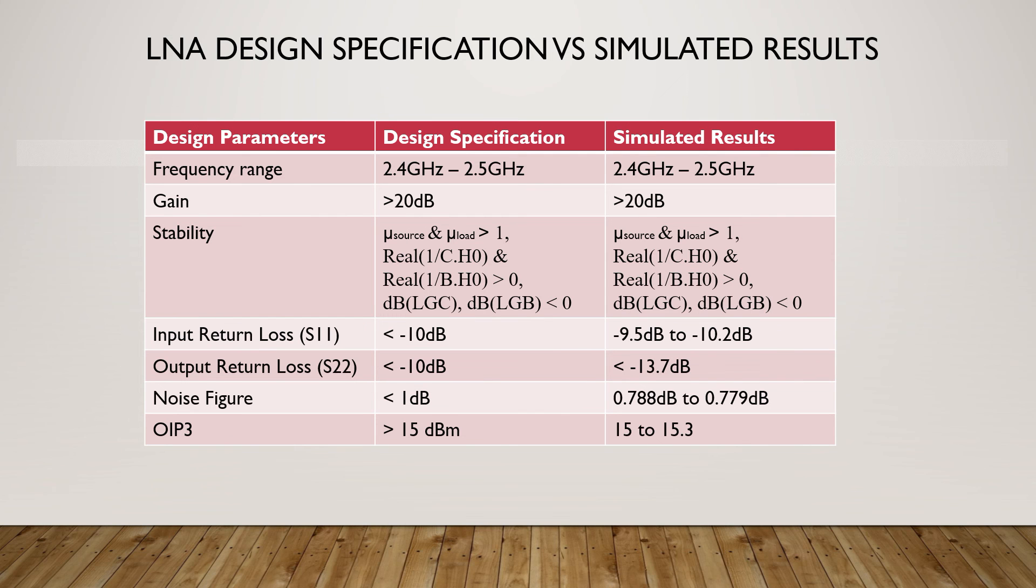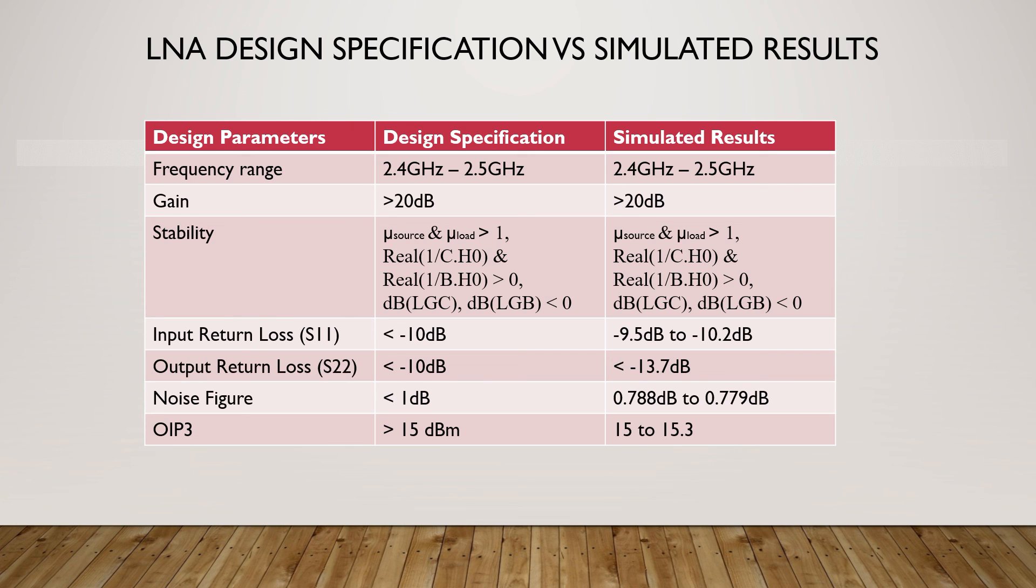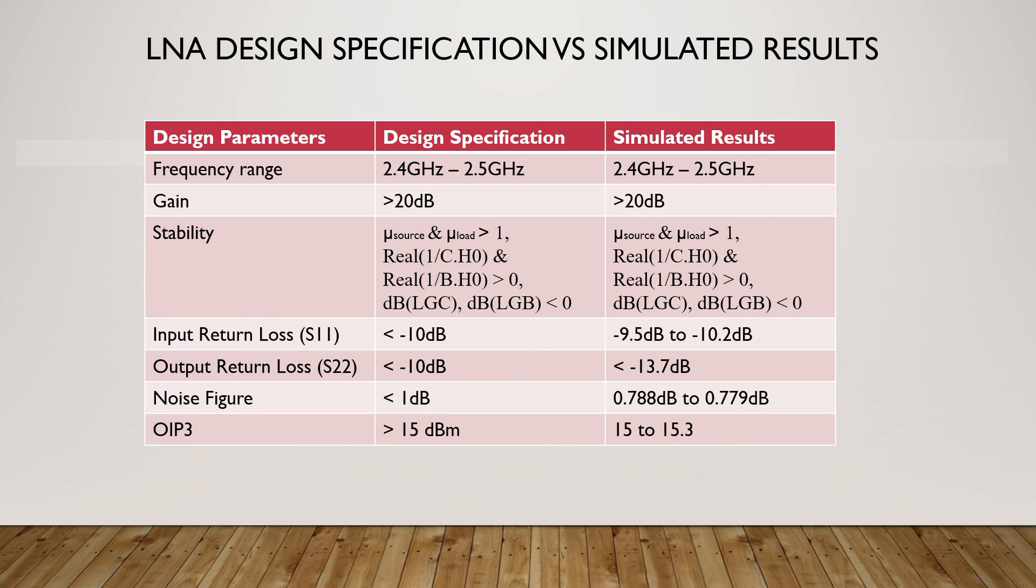This table summarizes the LNA performance and compares it to the design specification. The LNA meets the design goals for gain, stability, output return loss, noise figure and output IP3. As mentioned earlier, input return loss is marginal but we assume it should be fine.